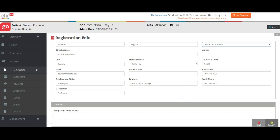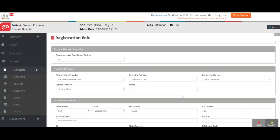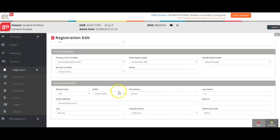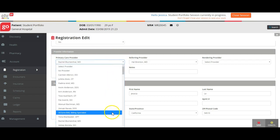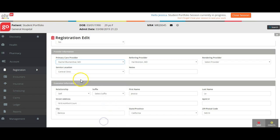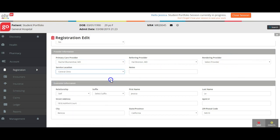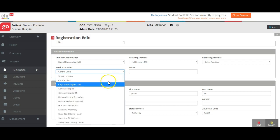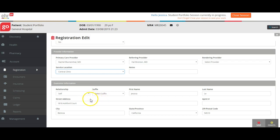Lastly, provider information: I don't care what doctor you select, pick one from the drop-down menu—there's a whole list of them, so I picked her. Referring provider, pick one. I didn't even pick a rendering provider; you can if you would like. Service location: I chose Central Clinic. You can pick Urgent Care if you like. Central Clinic is the one that we will work from primarily for this course.